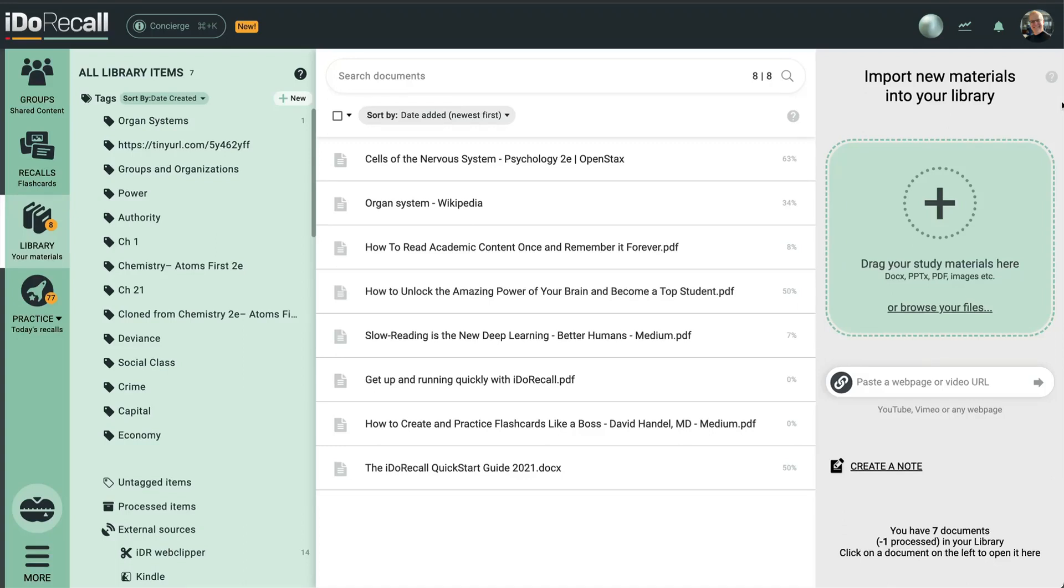IDO Recall helps you remember everything you learn. Let's review the core workflow.